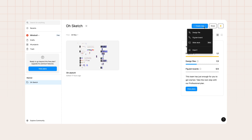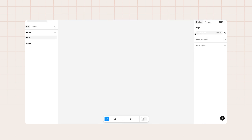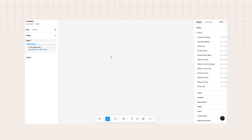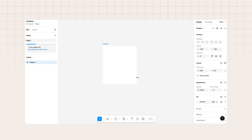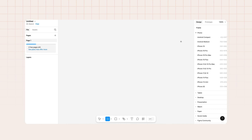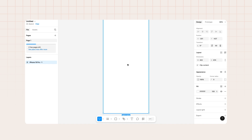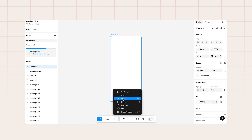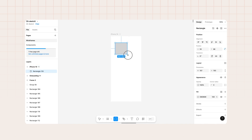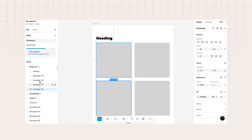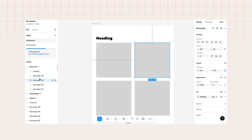Getting started in Figma is fairly easy. Once you create and open your first design file, you land in your workspace with a working area and functional panels around it. You can add frames with the frame tool from the bottom bar to create artboards or, in our case, phone screens. You can also choose from multiple presets for specific phone sizes, and use different tools to add shapes and text. Elements you add will appear in the layers panel on the left, sorted under their respective frame.